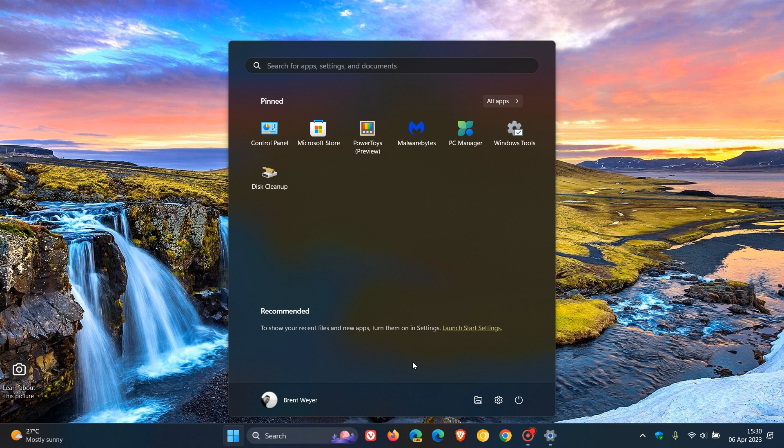But nonetheless, if we head to our start menu and our profile picture, as I have mentioned before, the new feature shows a notification in your profile picture menu in the start that suggests that you back up your files using OneDrive. And that suggestion appears here above change account settings if you have received the feature.